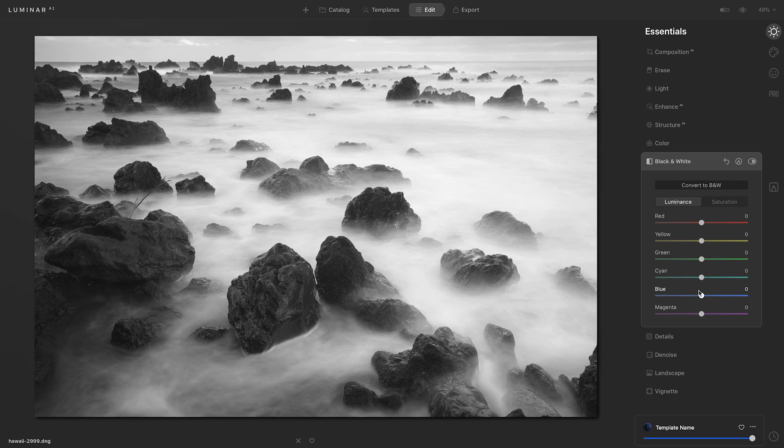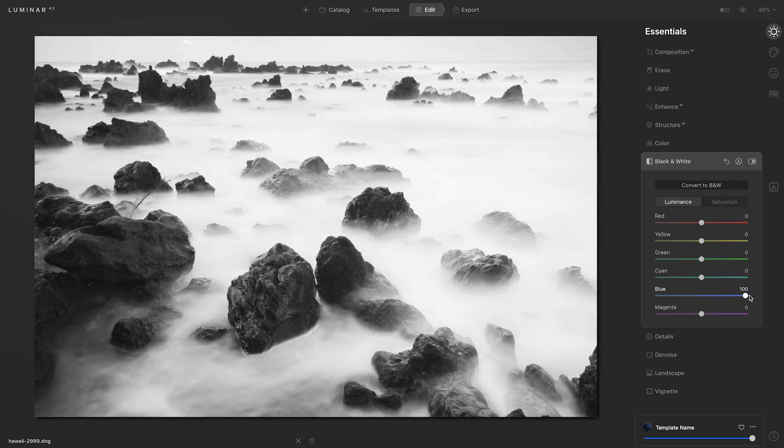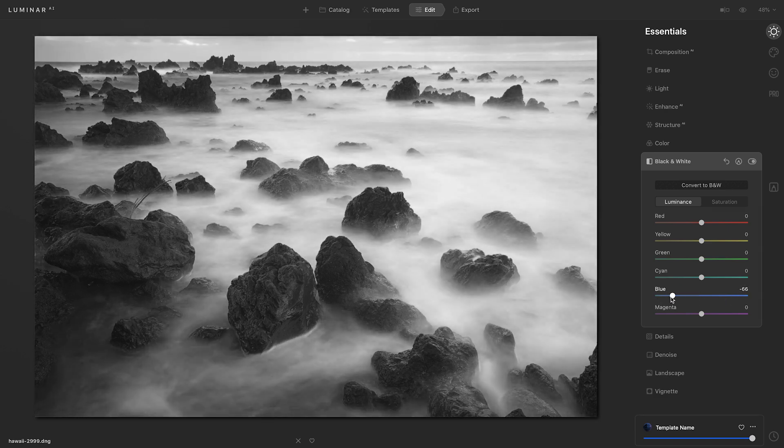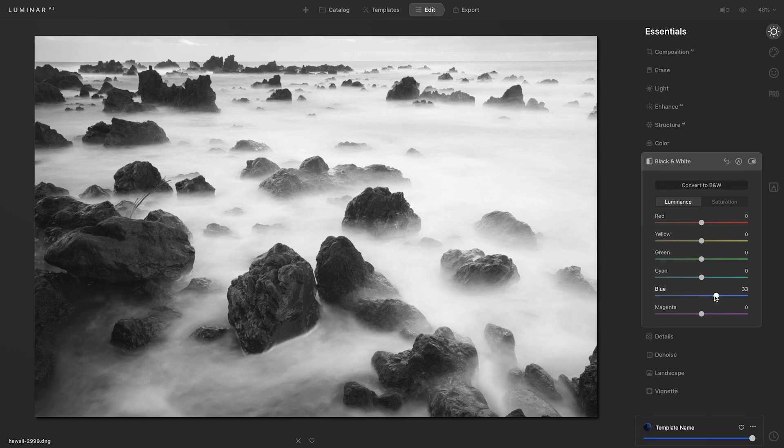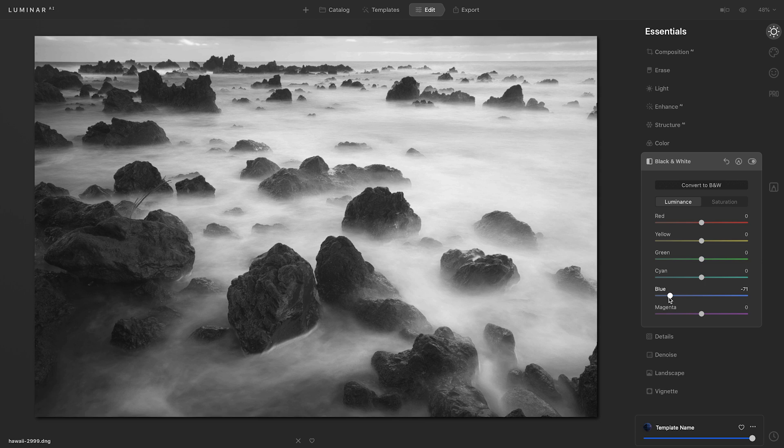So I'll go down to that blue slider and I'm just going to move it back and forth. I just want to see what it's doing. And if I pull it to the left, it really helps to bring the detail back in the water.